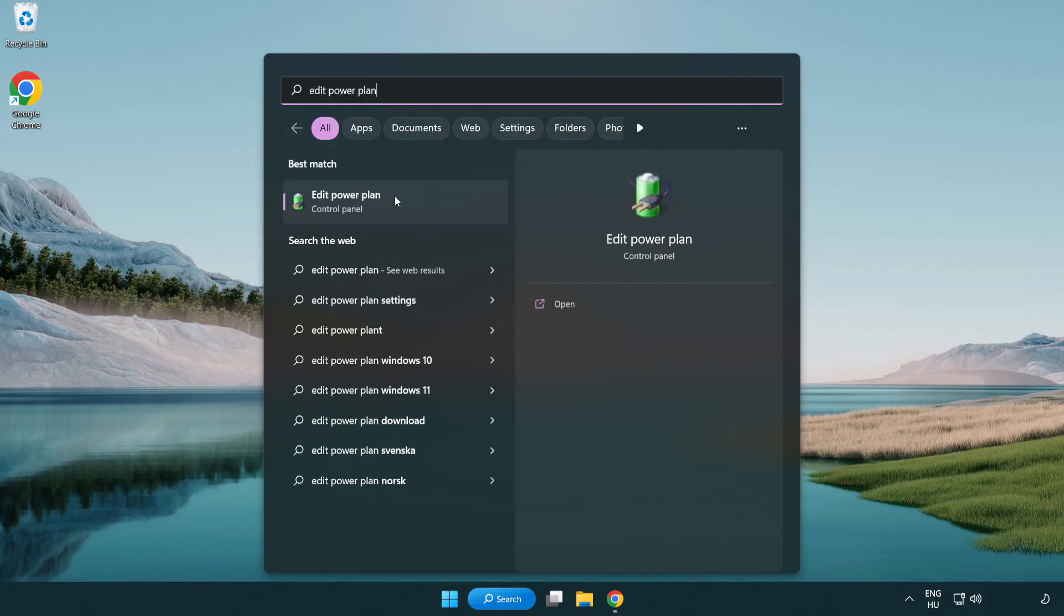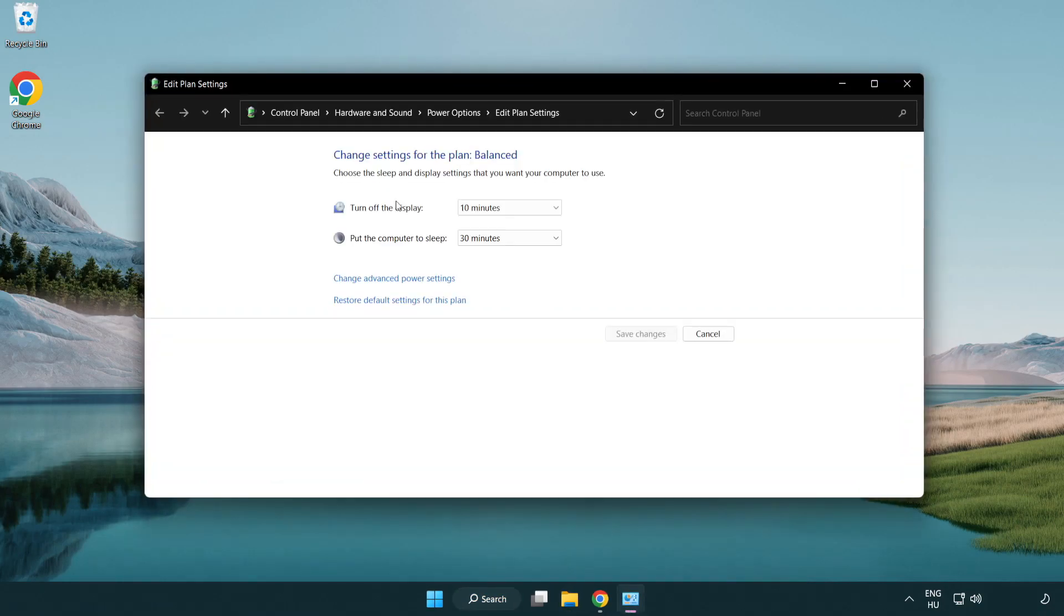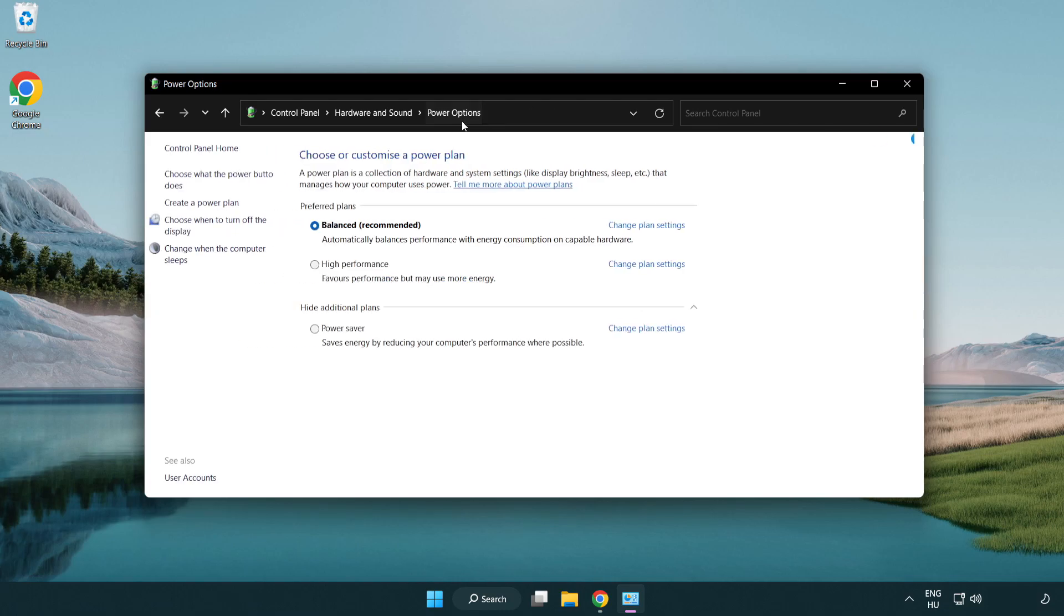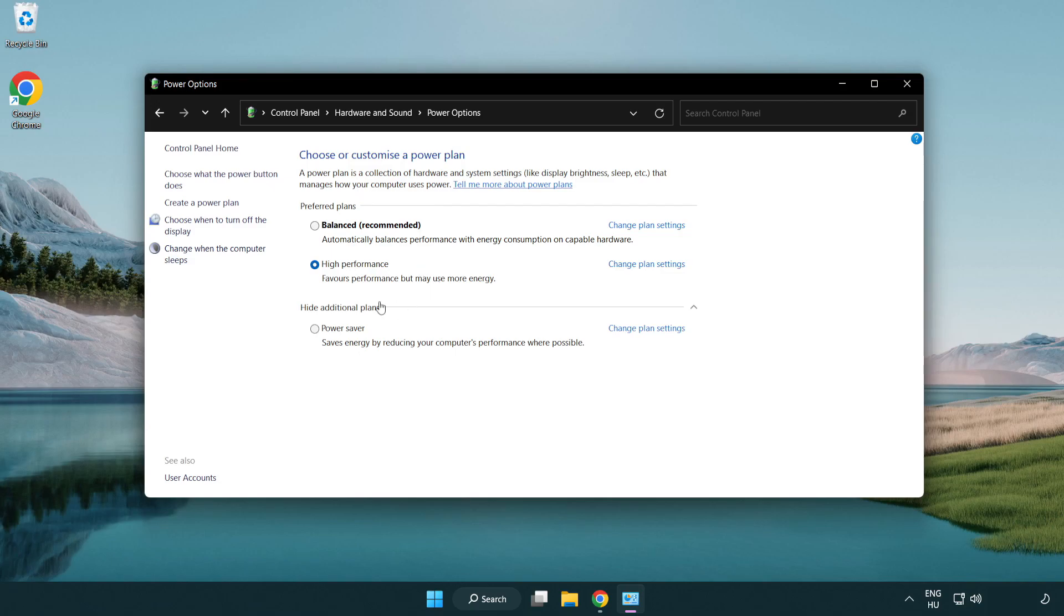Click edit power plan. Click power options. And select high performance. Close window.